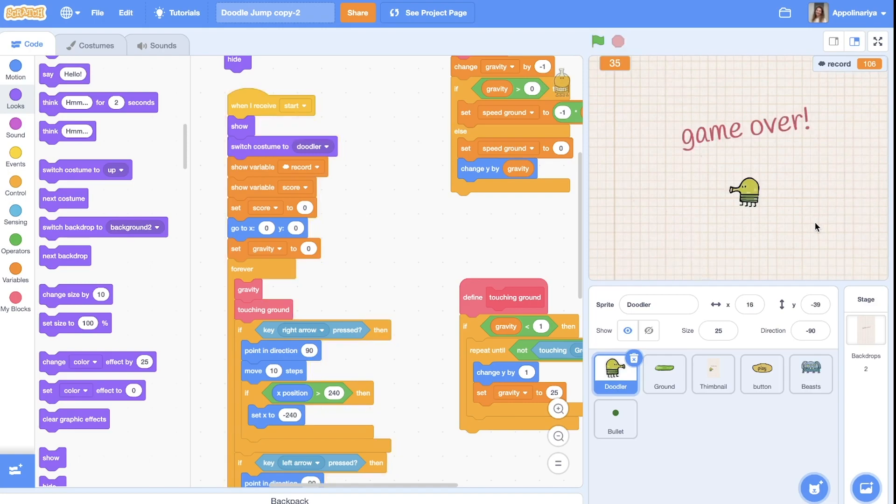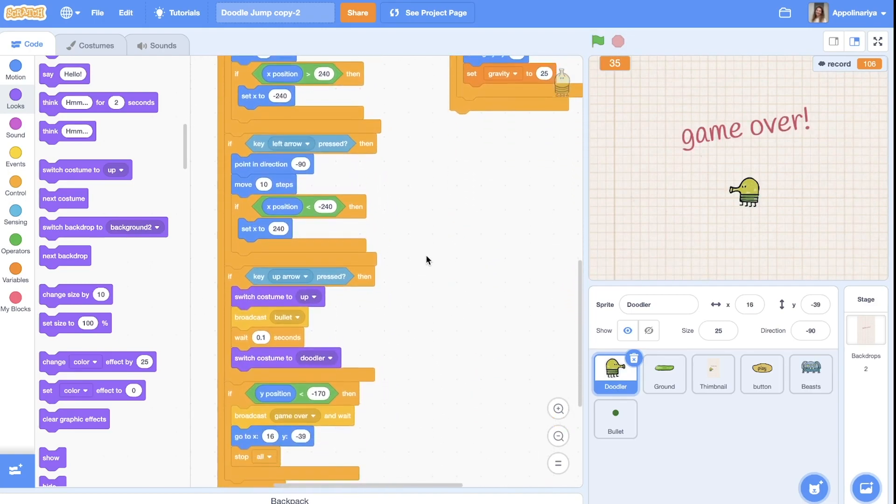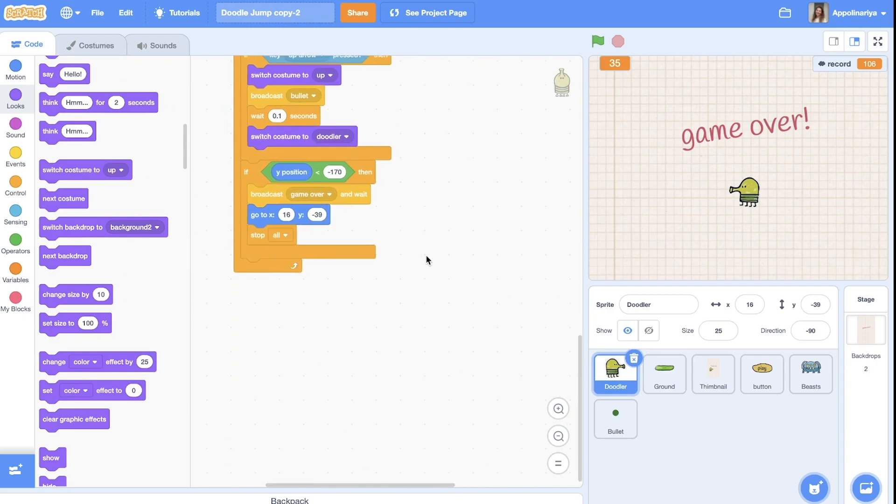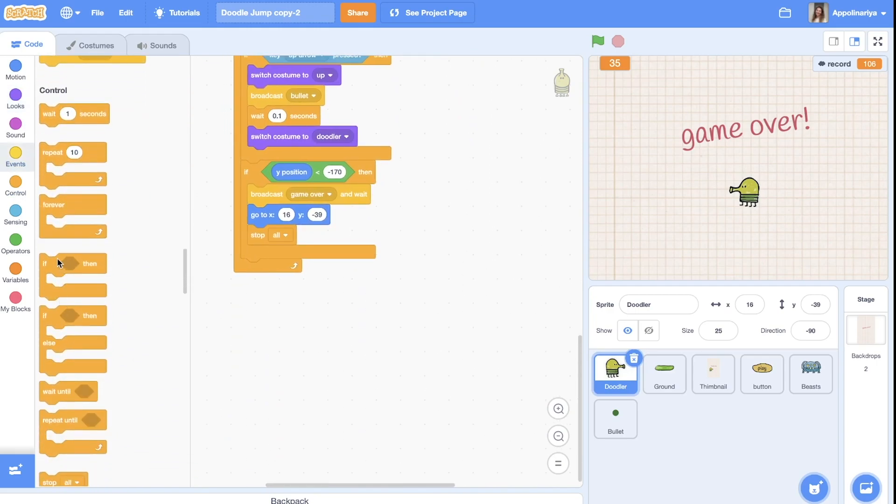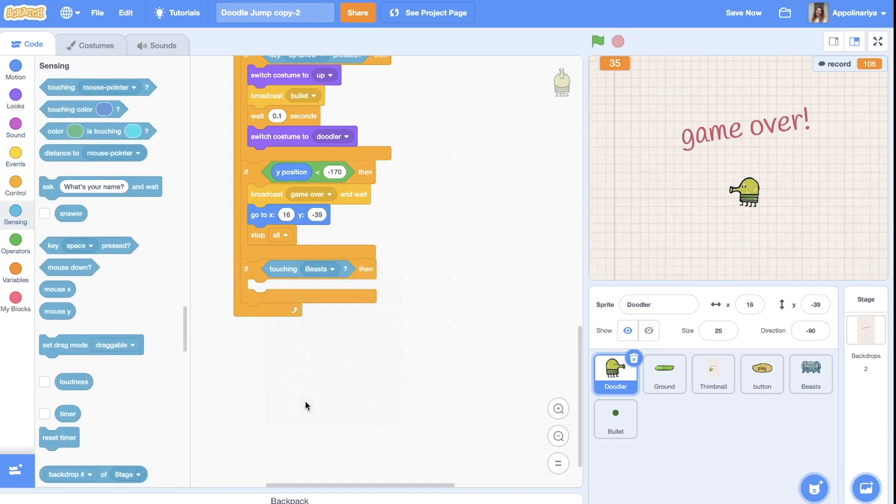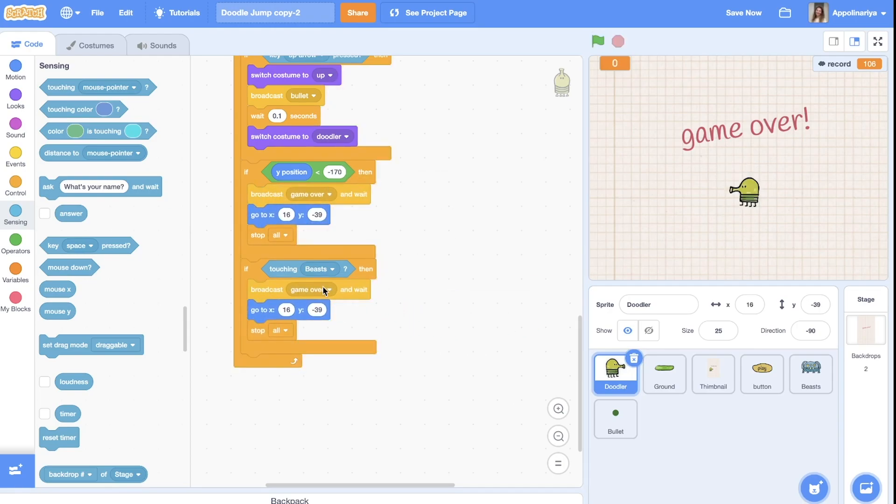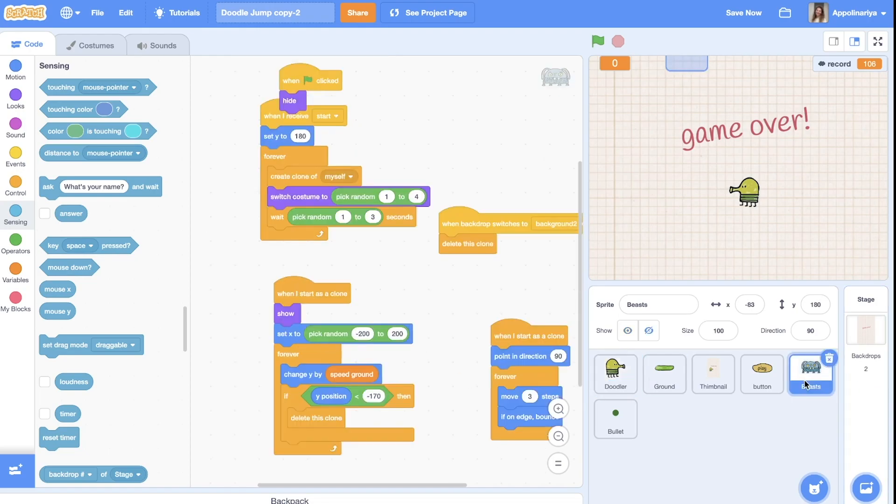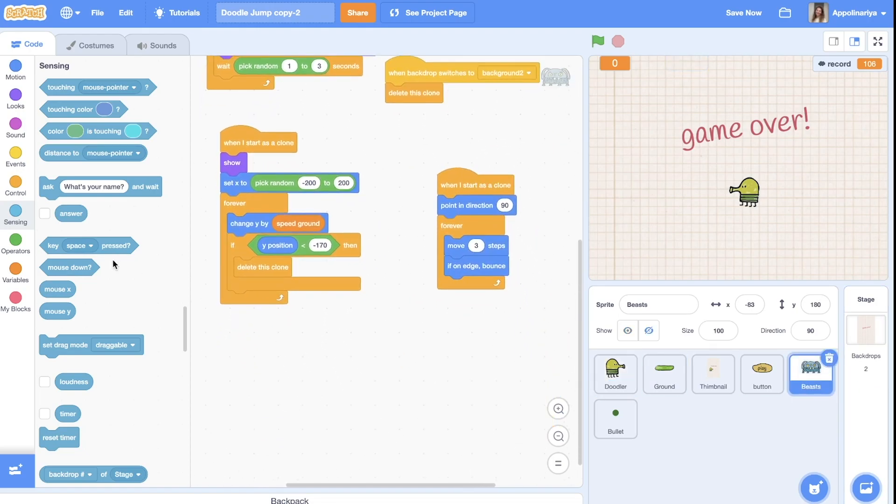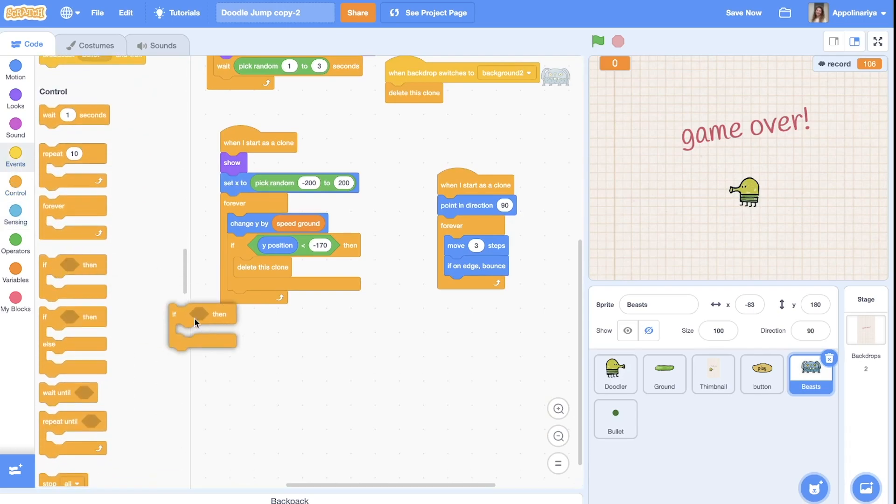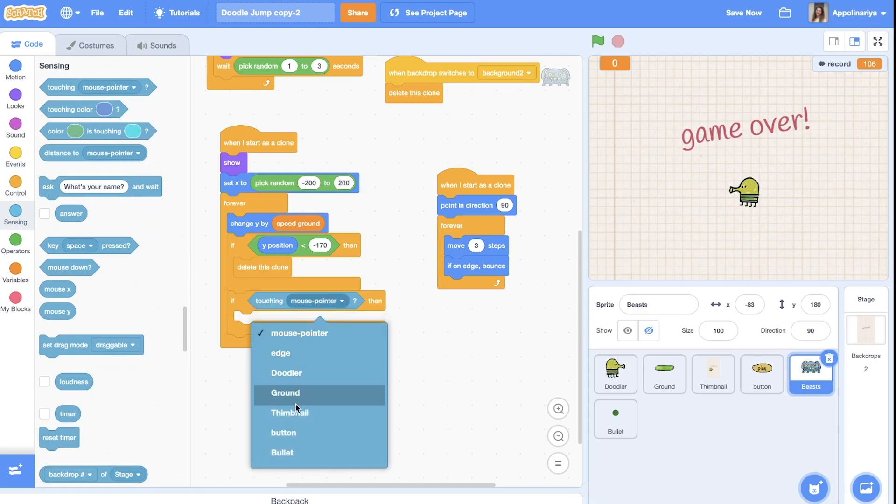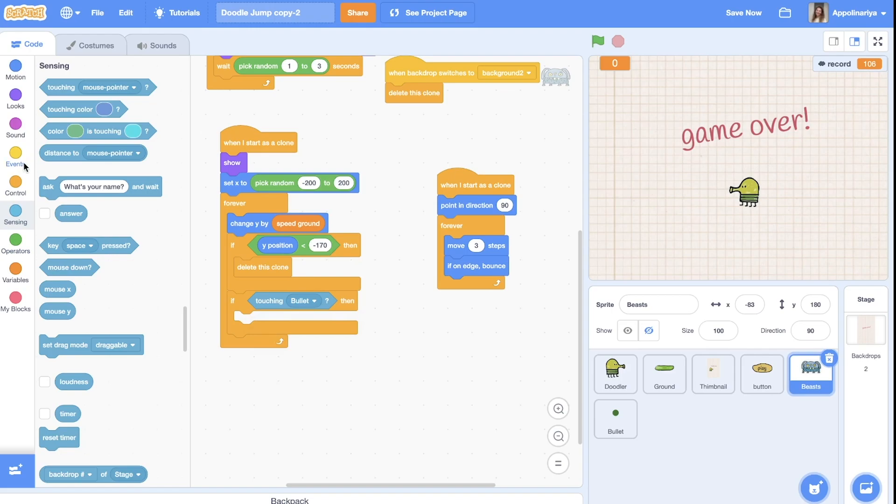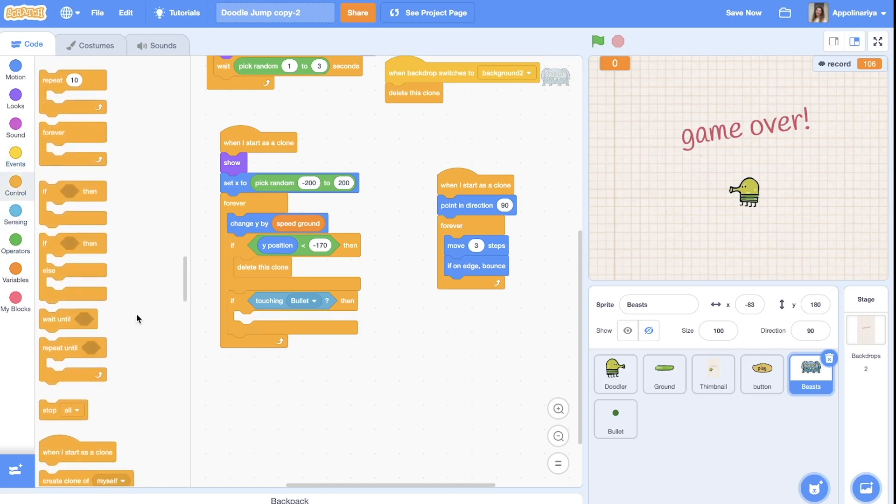Now we also need to add conditions that when we are touching beasts we lost. So if touching beasts, we can just duplicate this with the game over, with the broadcast game over and stop the game. And to the beasts let's add condition, if touching bullet, yes, we will delete clone.